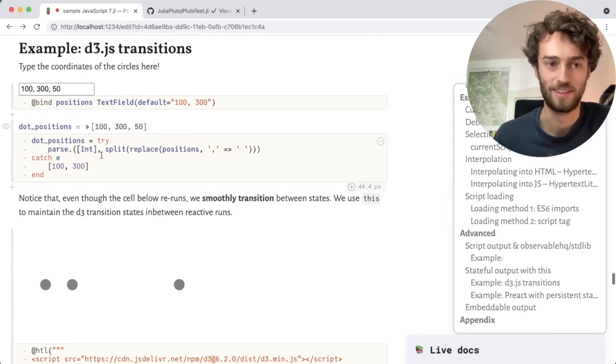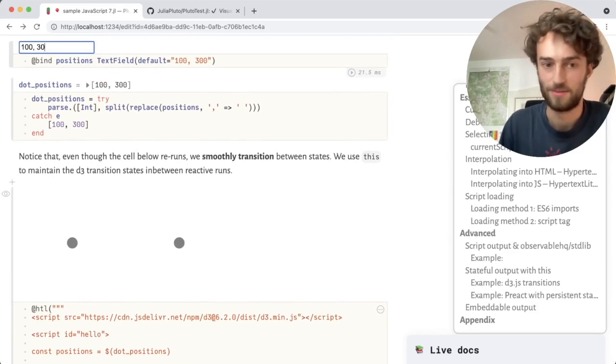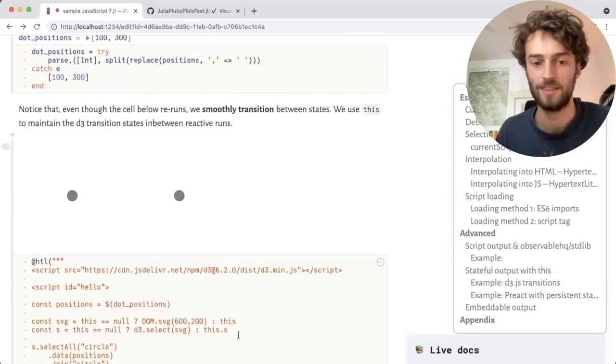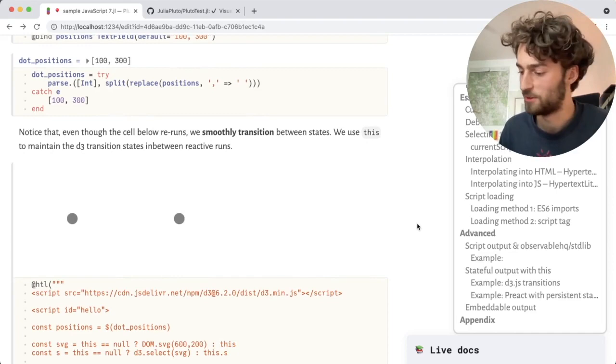Here's an example of using D3 to animate the positions of dots. And here I'm showing off something else, which is persistence. Even though this cell at the bottom is rerunning, we can use this to persist the output of a cell and to animate the dots in between cell changes. And this, like many other things, matches the API of ObservableHQ.